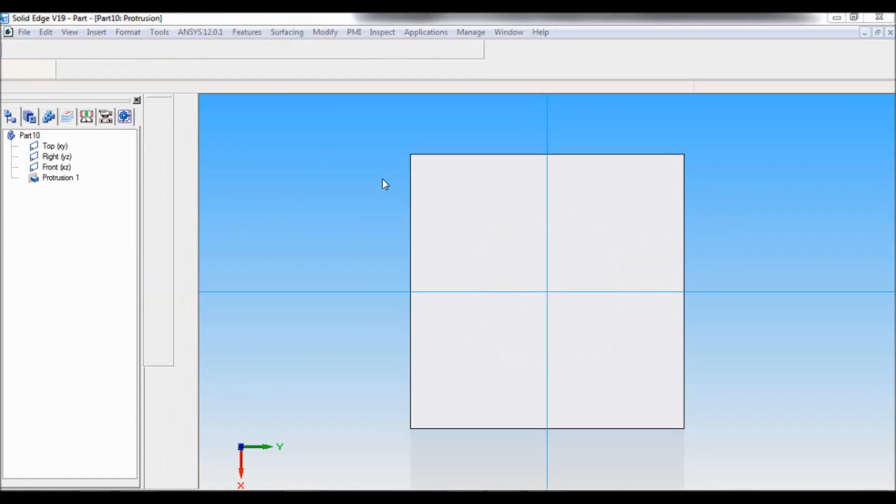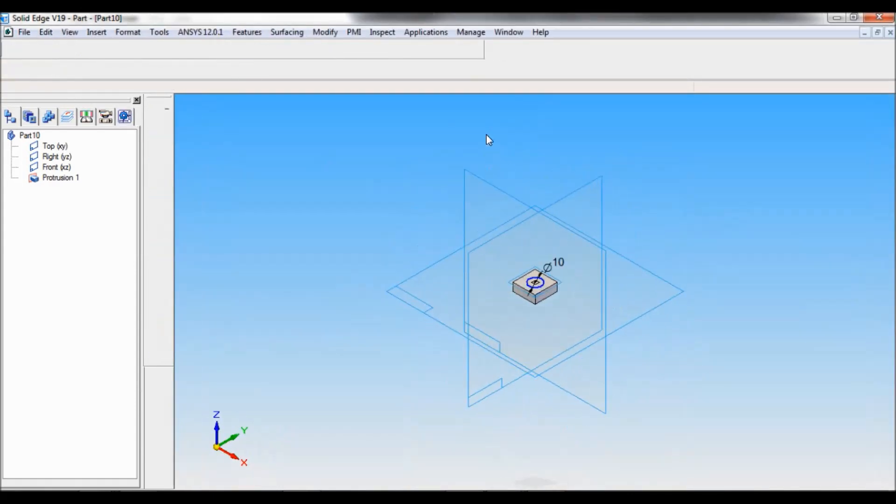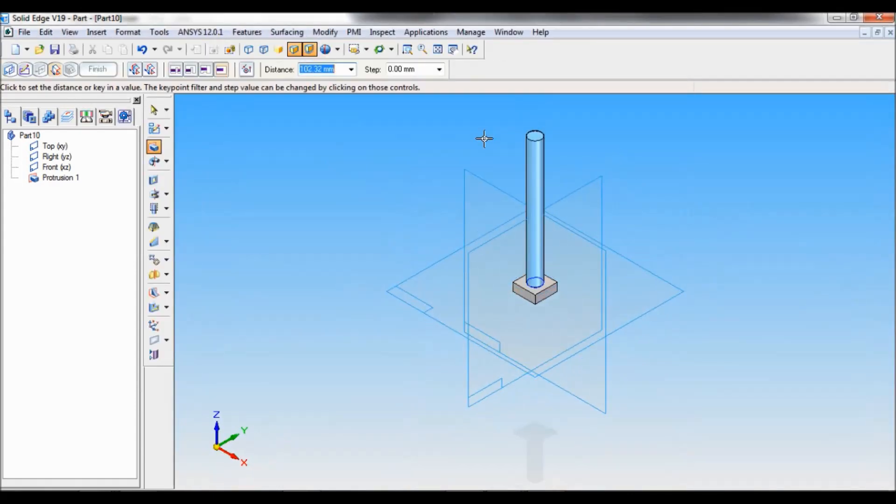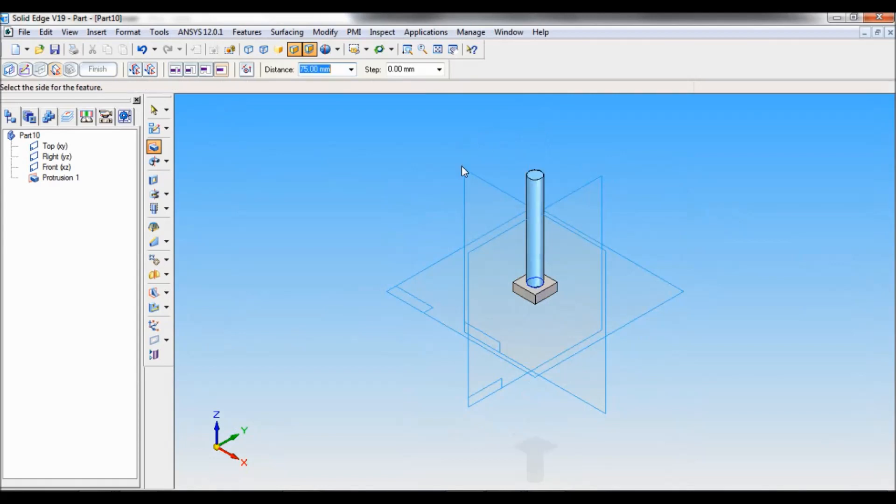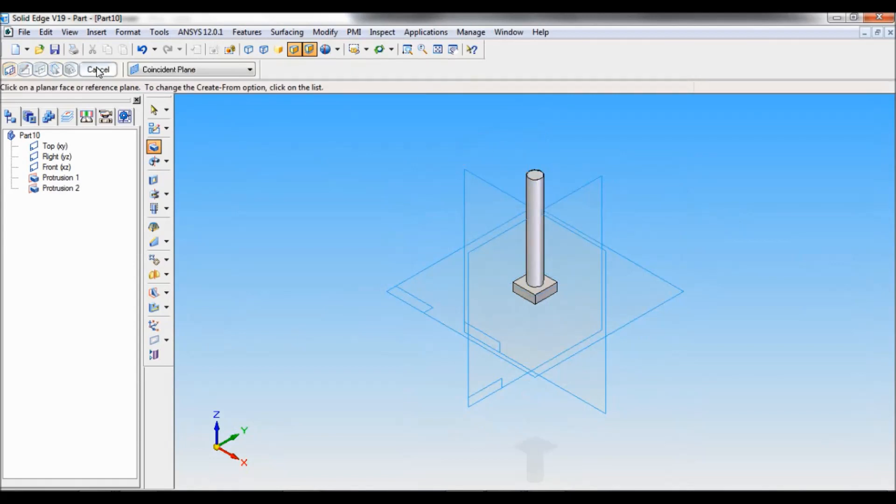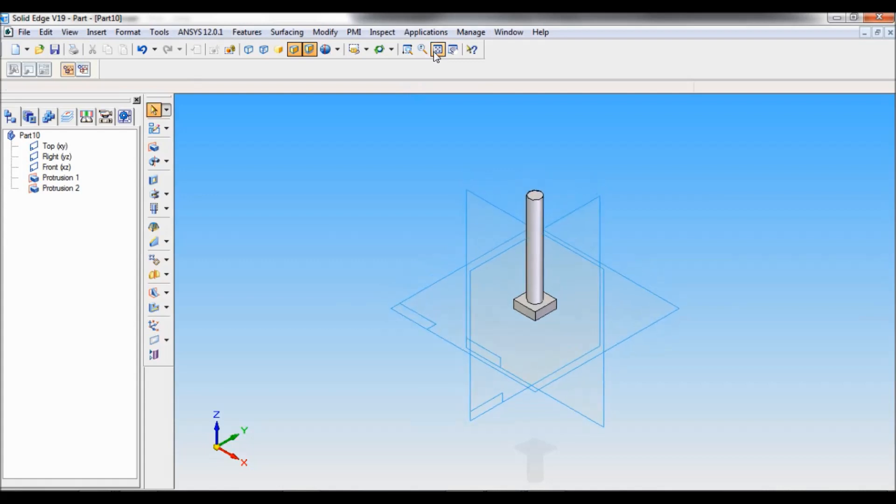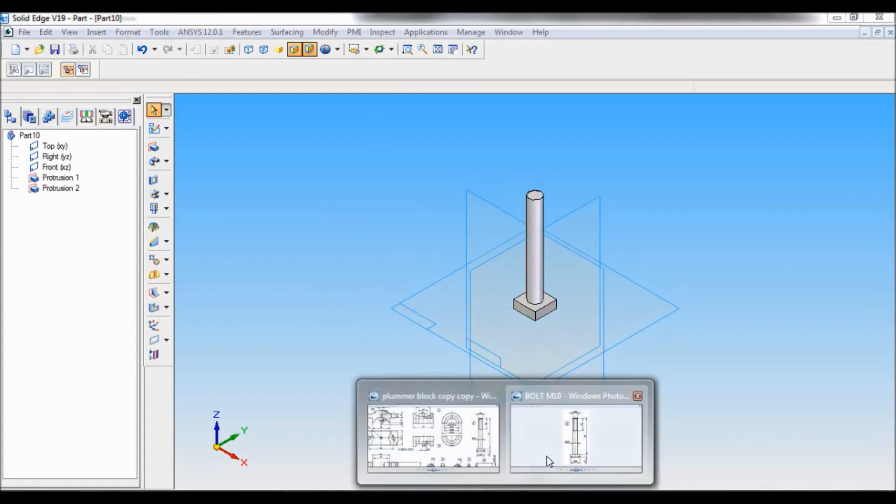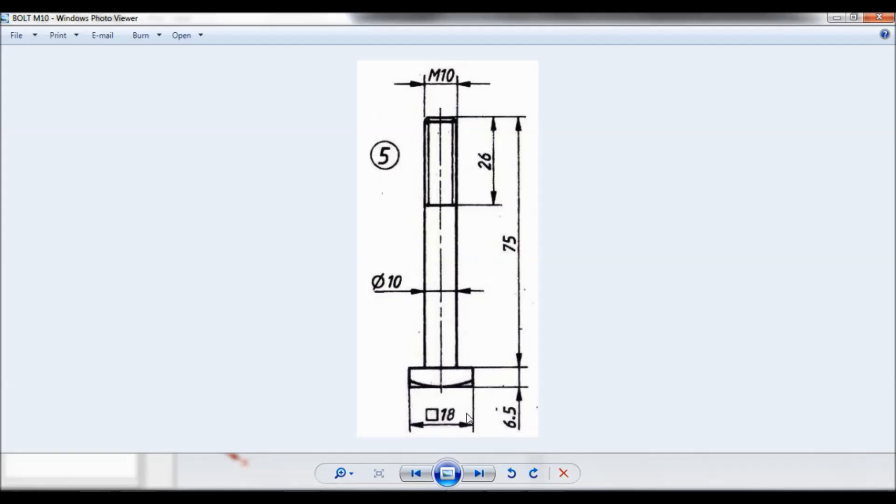Click on return. Then the protrusion distance is 75 mm. Enter. Click finish and cancel. So you can see here, 18, 6.5, and total 75.